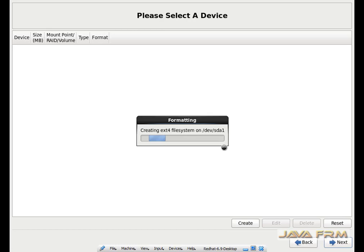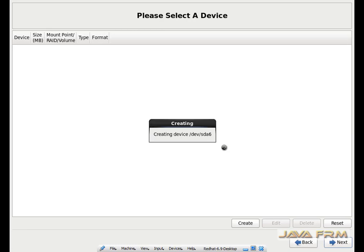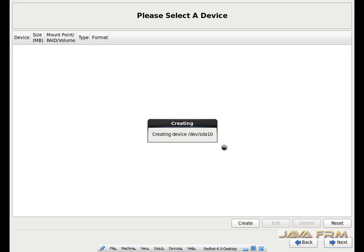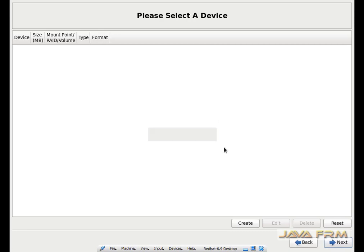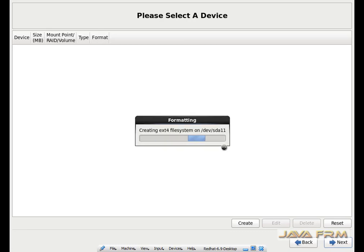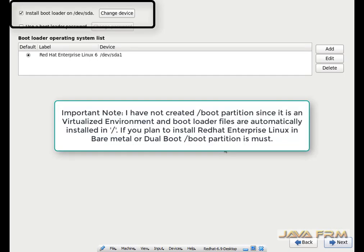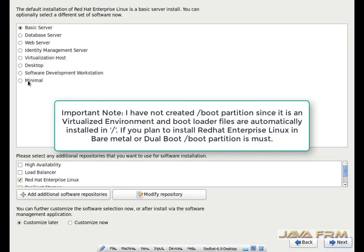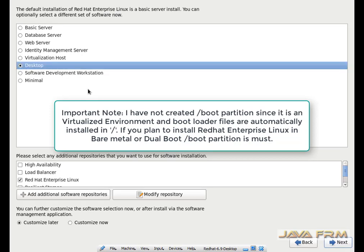Before proceeding, review the partition layout once more and then click the Write Changes button. Now it is formatting the virtual hard drive. One very important note: I have not allocated a separate partition for slash boot, because this is a virtual machine, so boot files will be installed directly in slash root. I am selecting Desktop as my installation option.